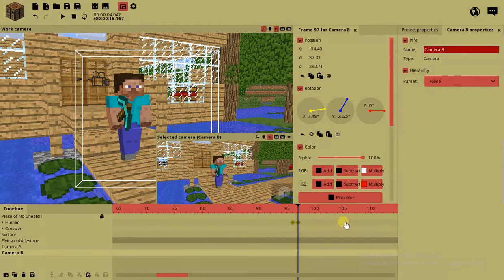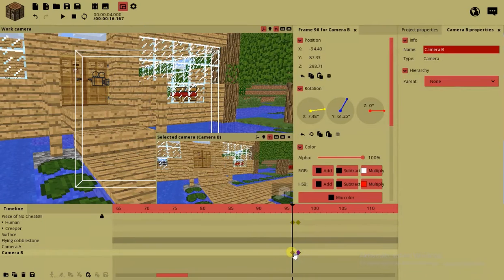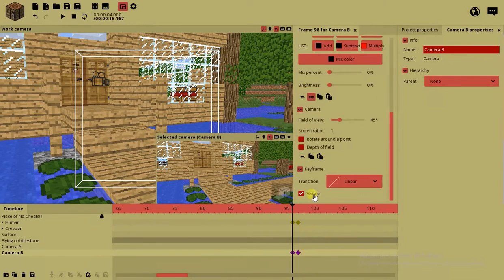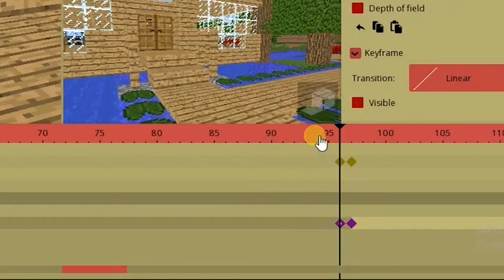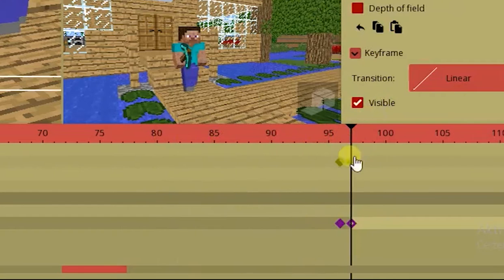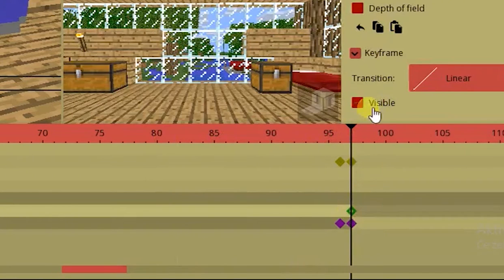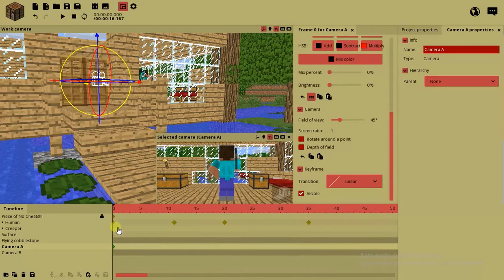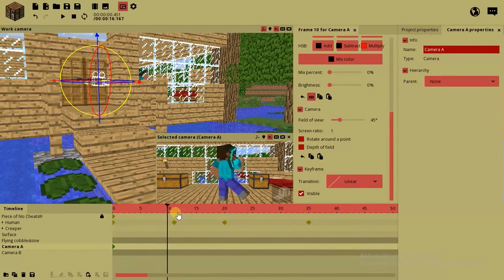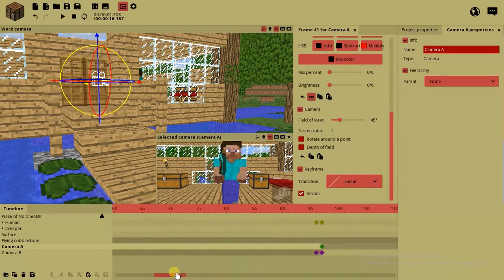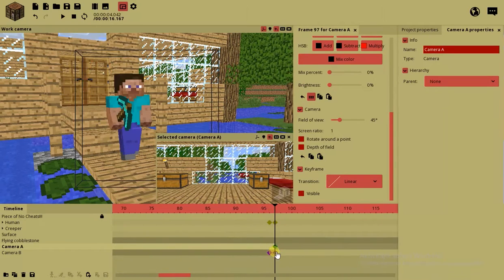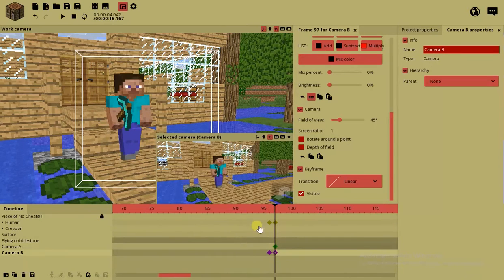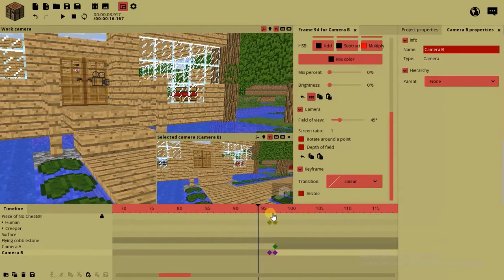So camera B is gonna be somewhere here. I'm gonna create a new camera and name it camera B. You can call it camera A, camera B, camera 1, camera 2, however you want. Okay, so camera B was invisible till now and camera A has been visible until now. So this is the visible camera, camera A, and until this part it becomes invisible, like camera B becomes visible. This is how the cameras switch.